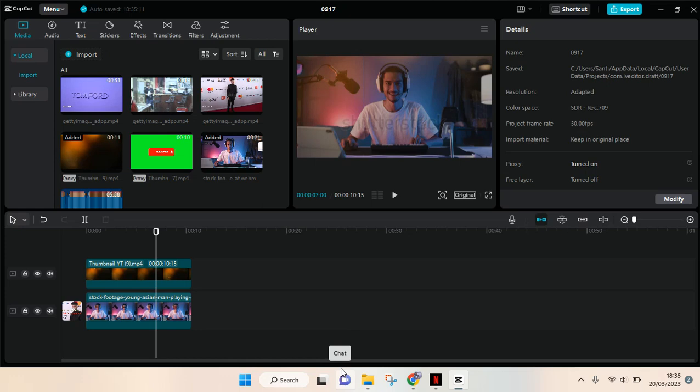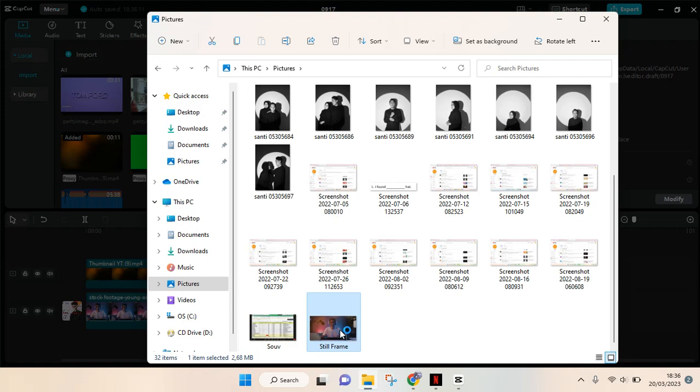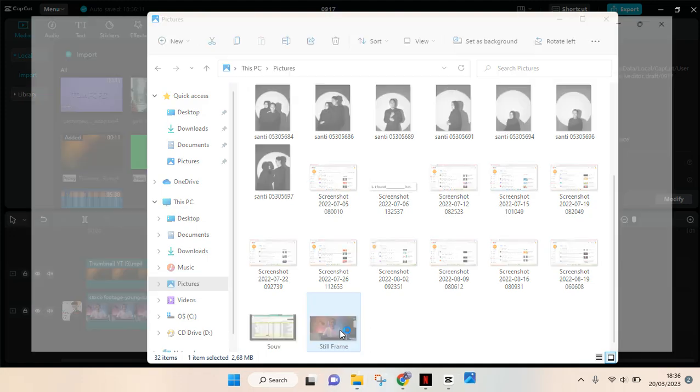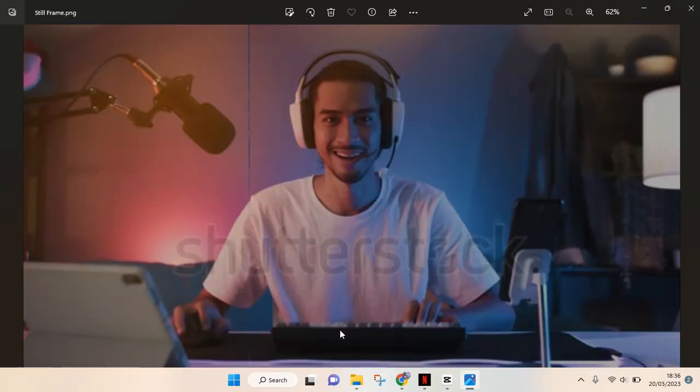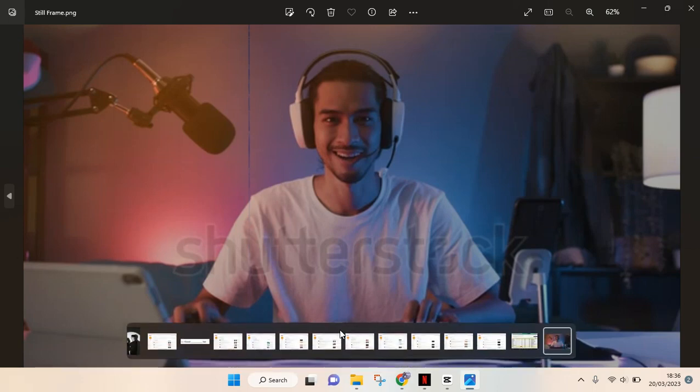Okay so here it is, the still frame that I've just exported before. And that's basically it, that's how you can create the still frame on CapCut PC and then export it to your computer.